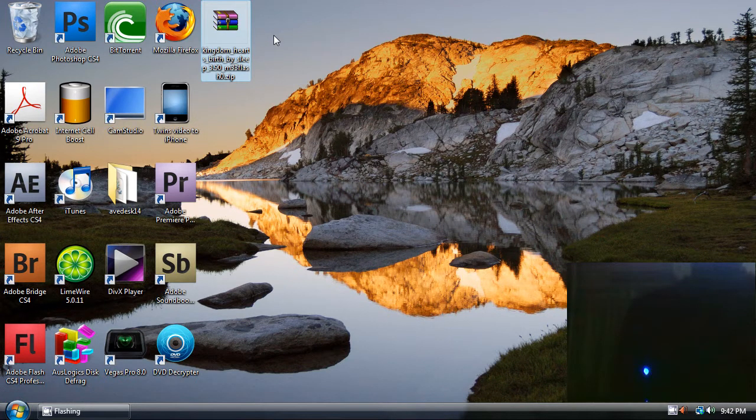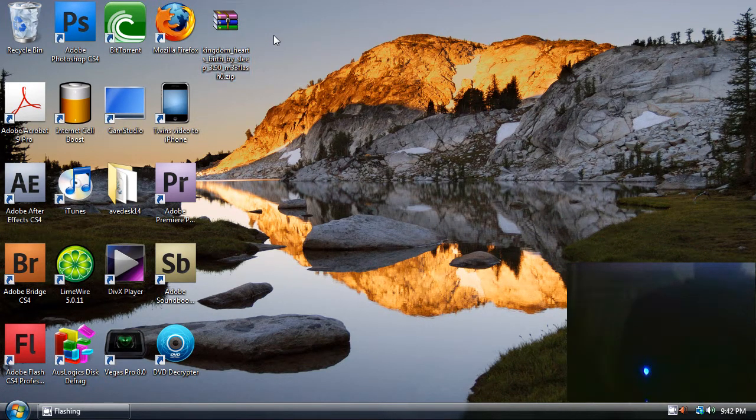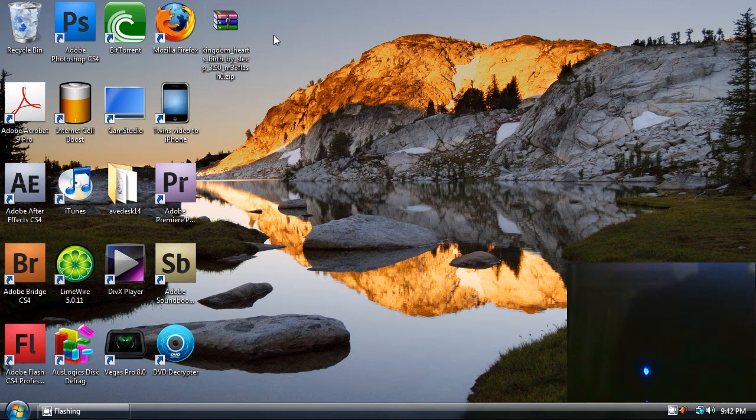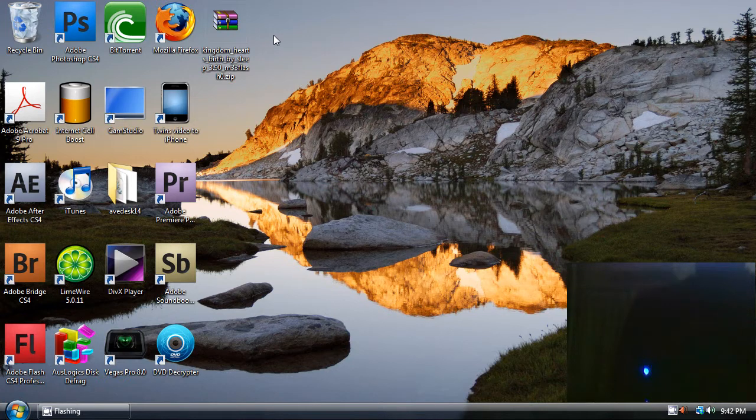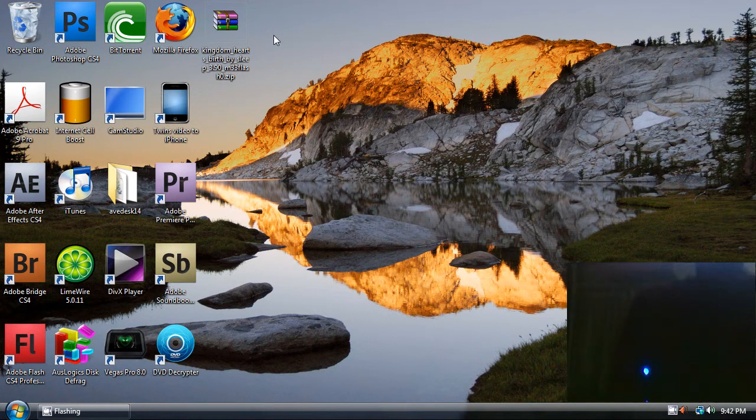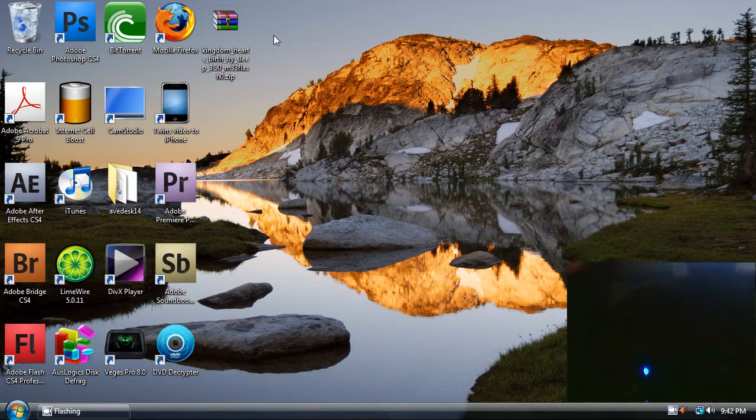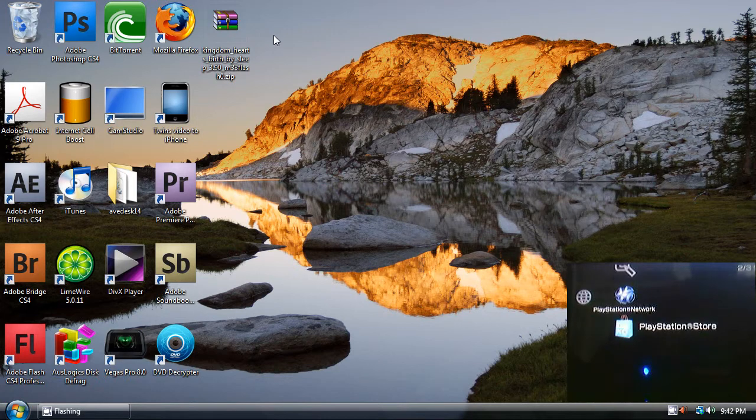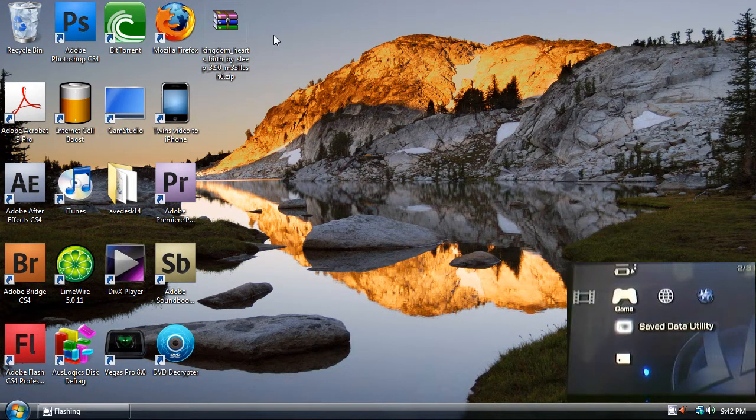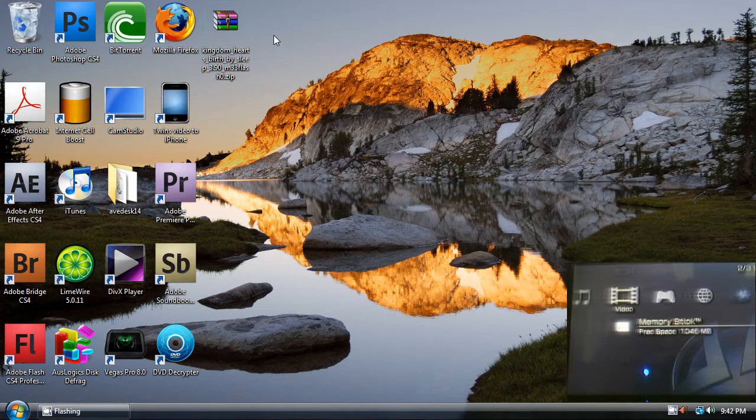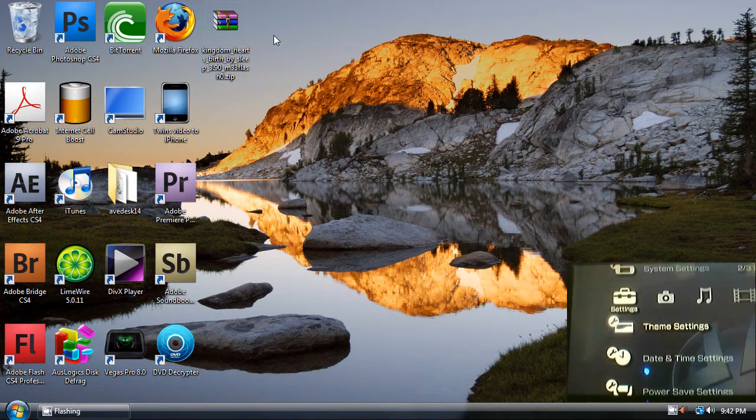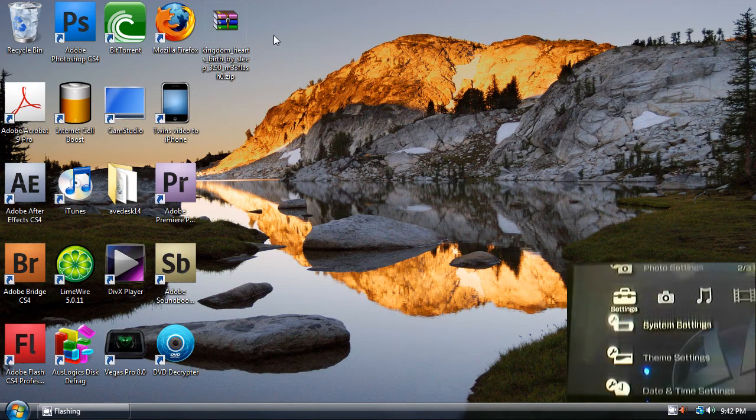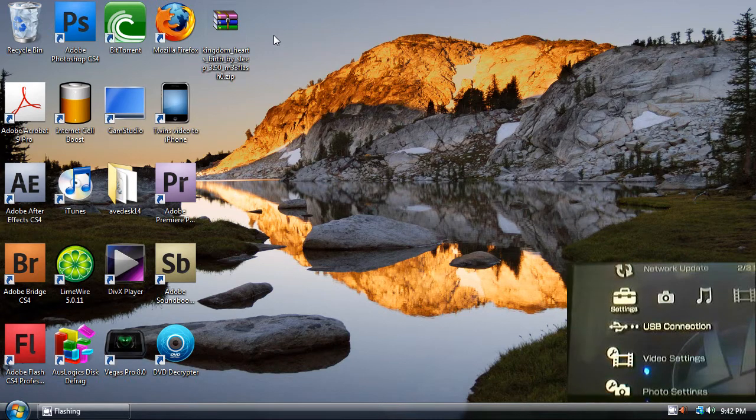Now open your PSP and then plug in your USB connection cable. Then go to USB connection and click on select.